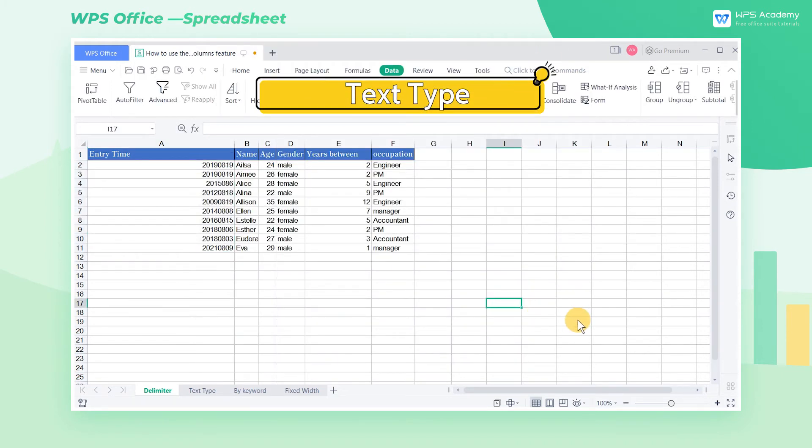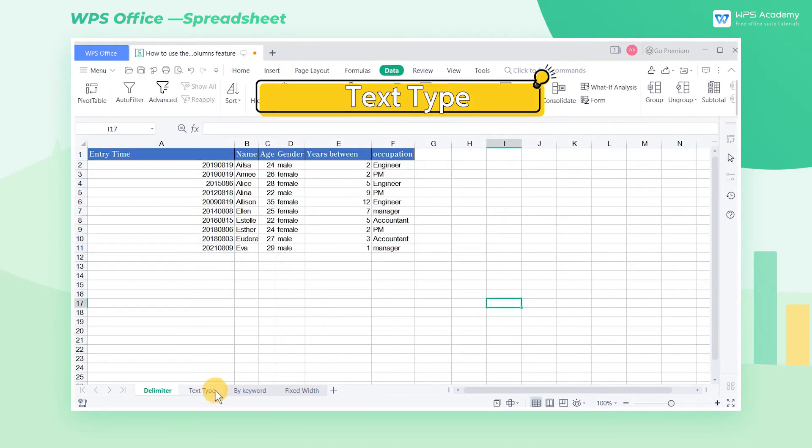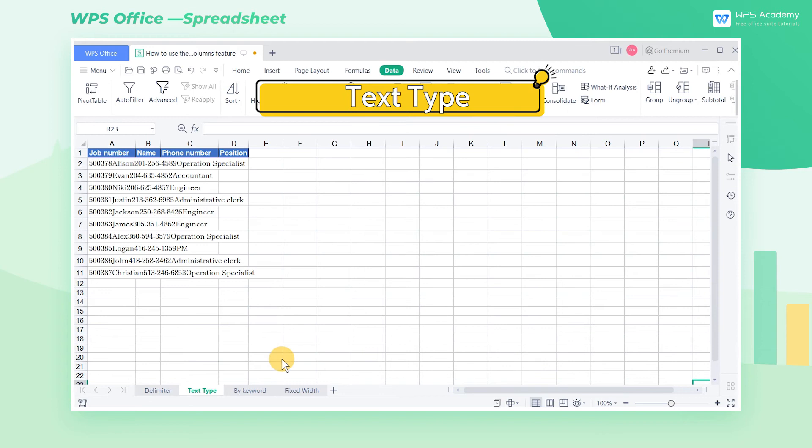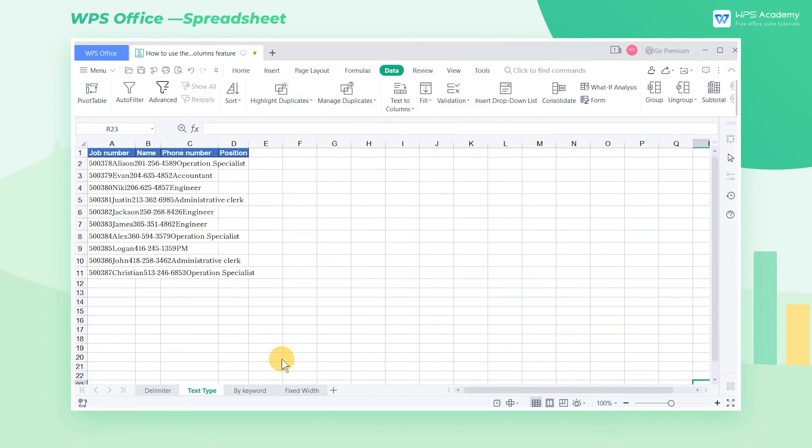Text Type. We can also split columns according to these three types: Chinese, Numbers, and English.